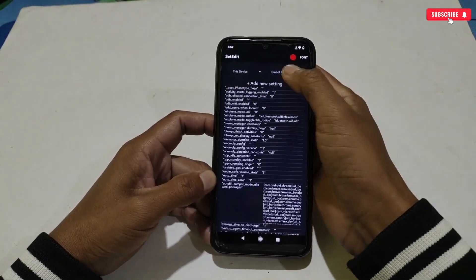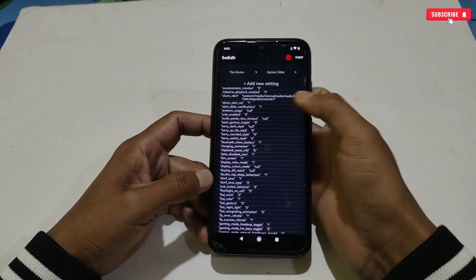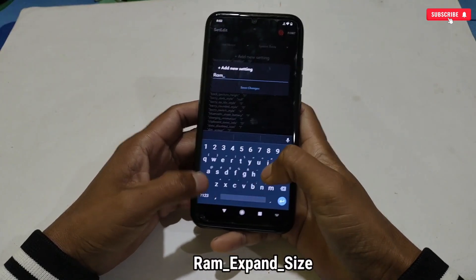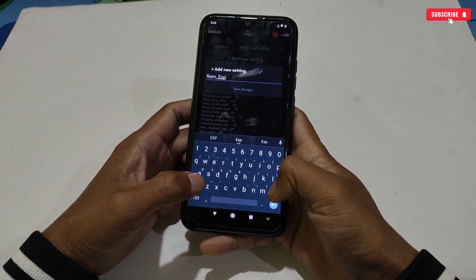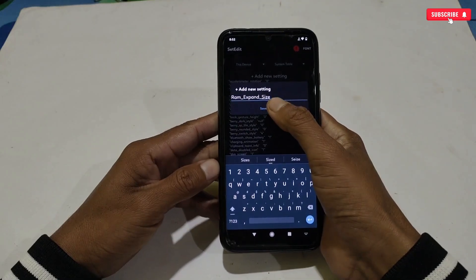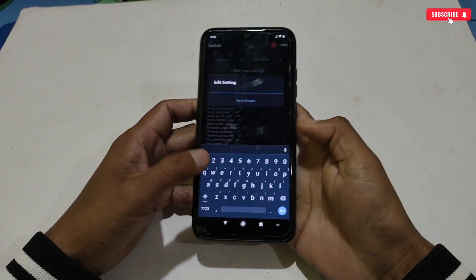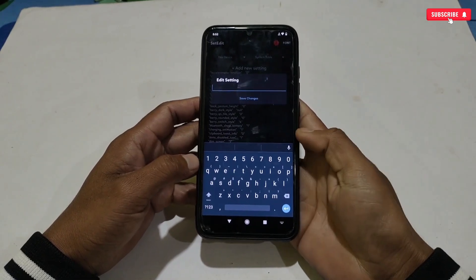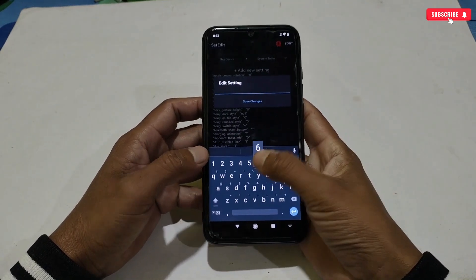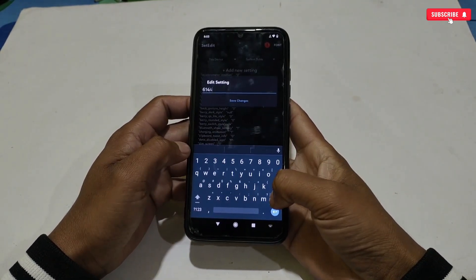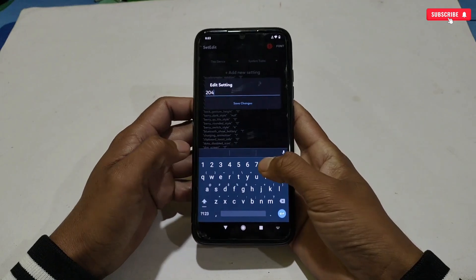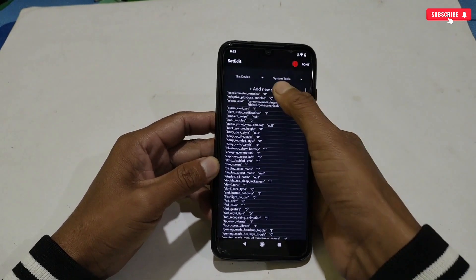You can add commands in the System or Global table — I'm using the System table. Click 'Add New String.' Our first command is: ram_expand_size. Select the same RAM size you created in the virtual RAM app. For 2 gigabytes type 2048, for 4 gigabytes type 4096, for 6 gigabytes type 6144, and for 8 gigabytes type 8192. Since I created 2 gigabytes, I will add 2048, then tap 'Save Changes.'